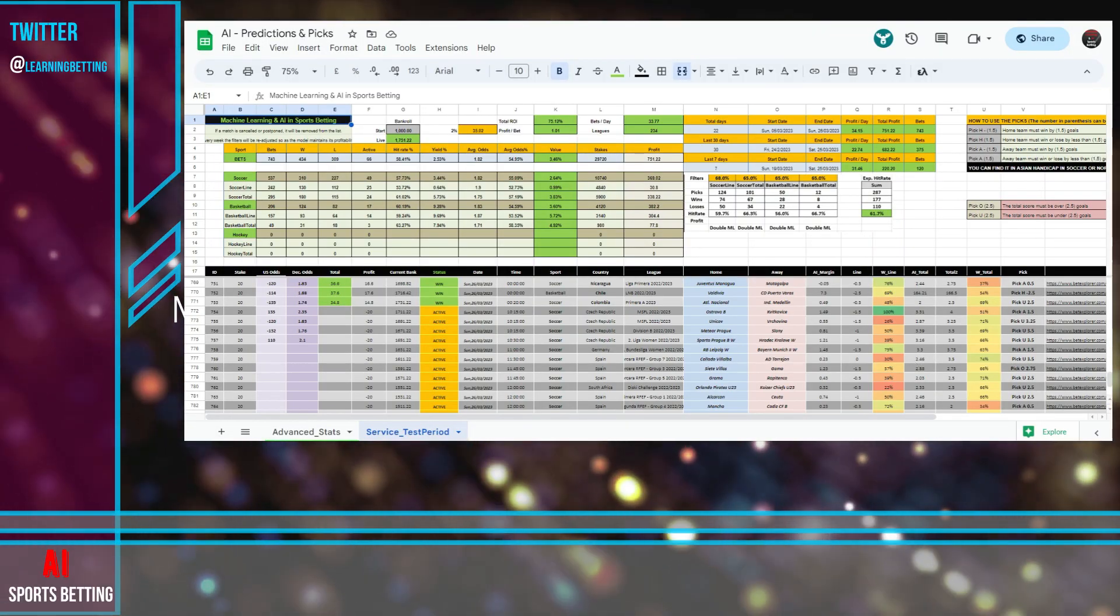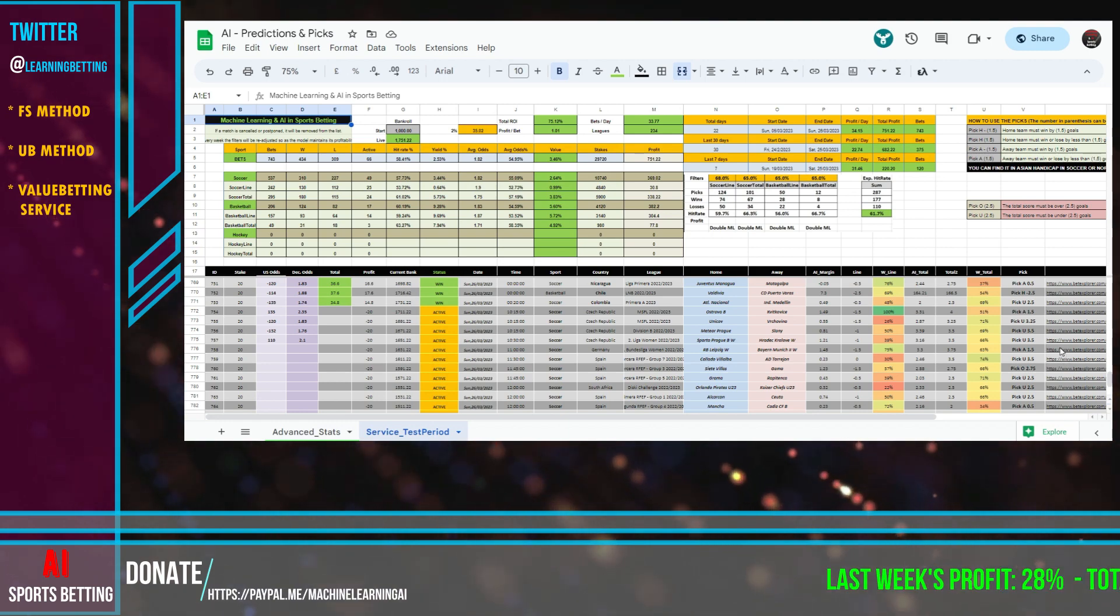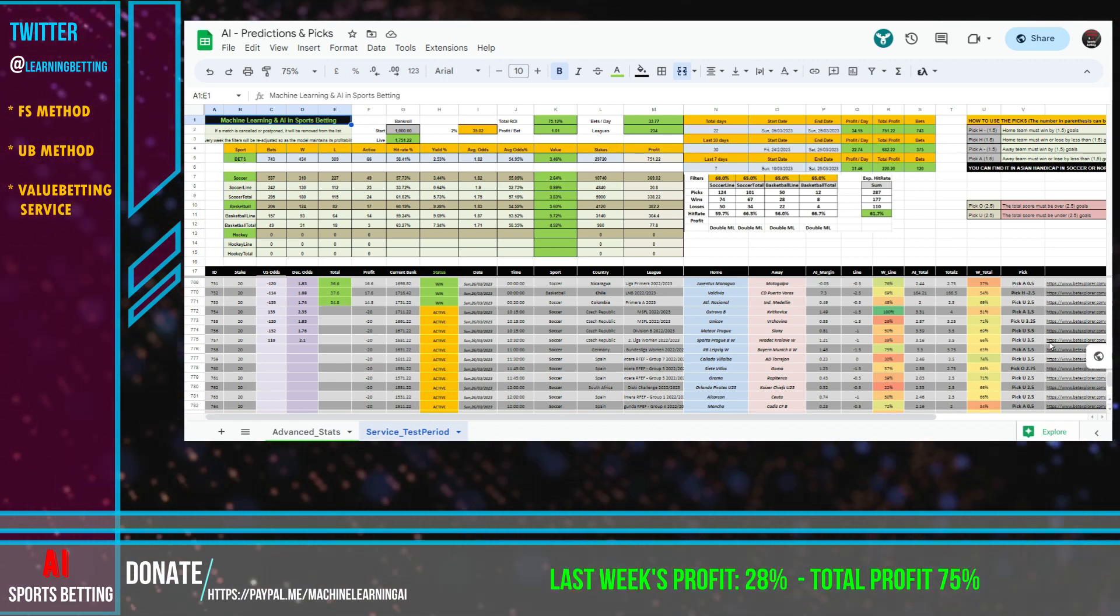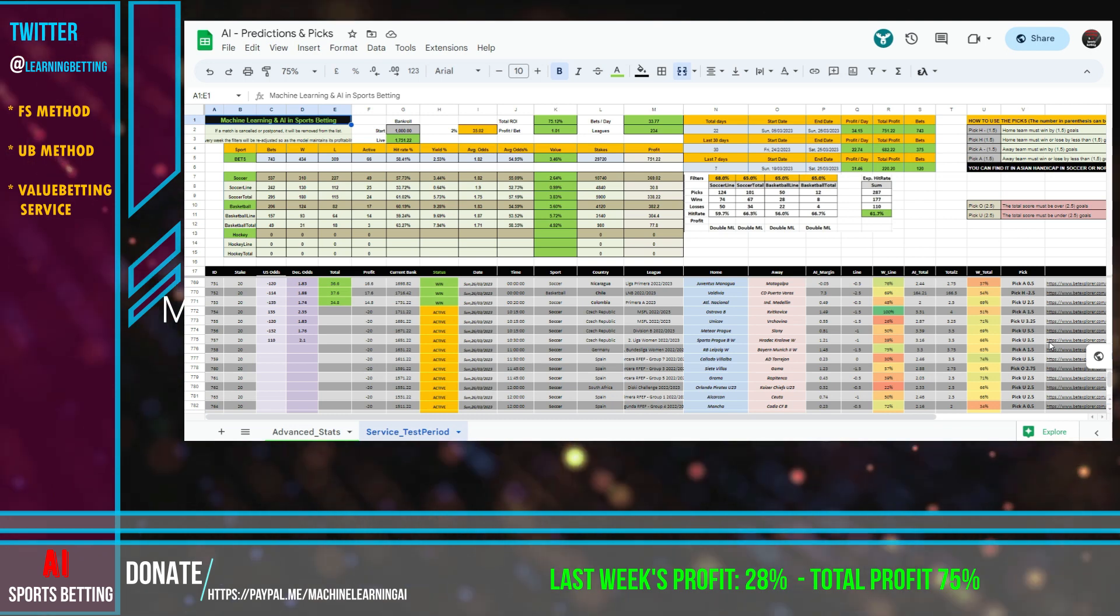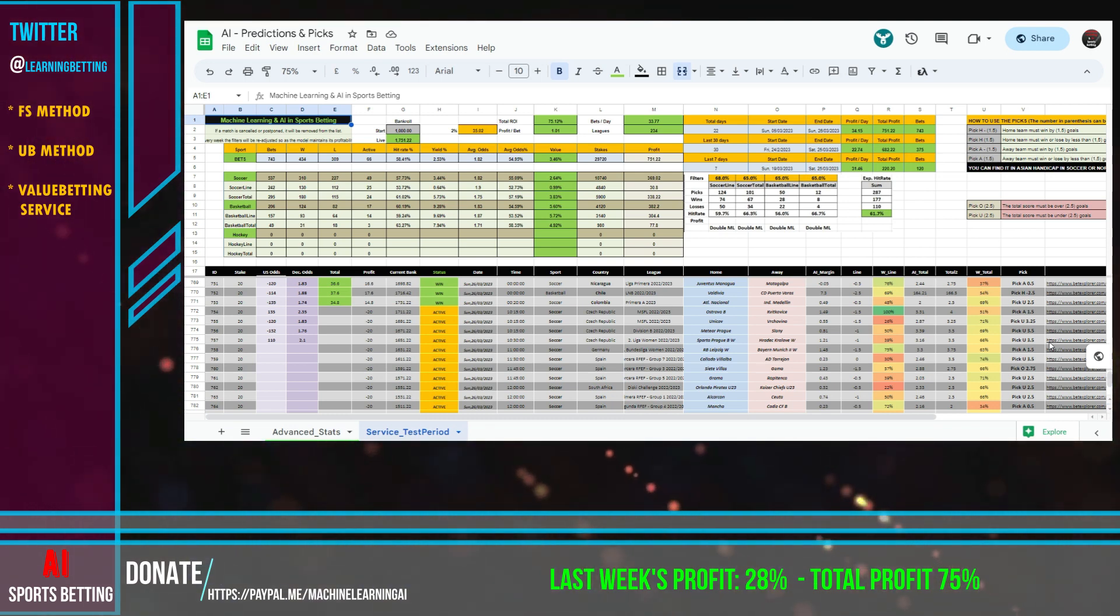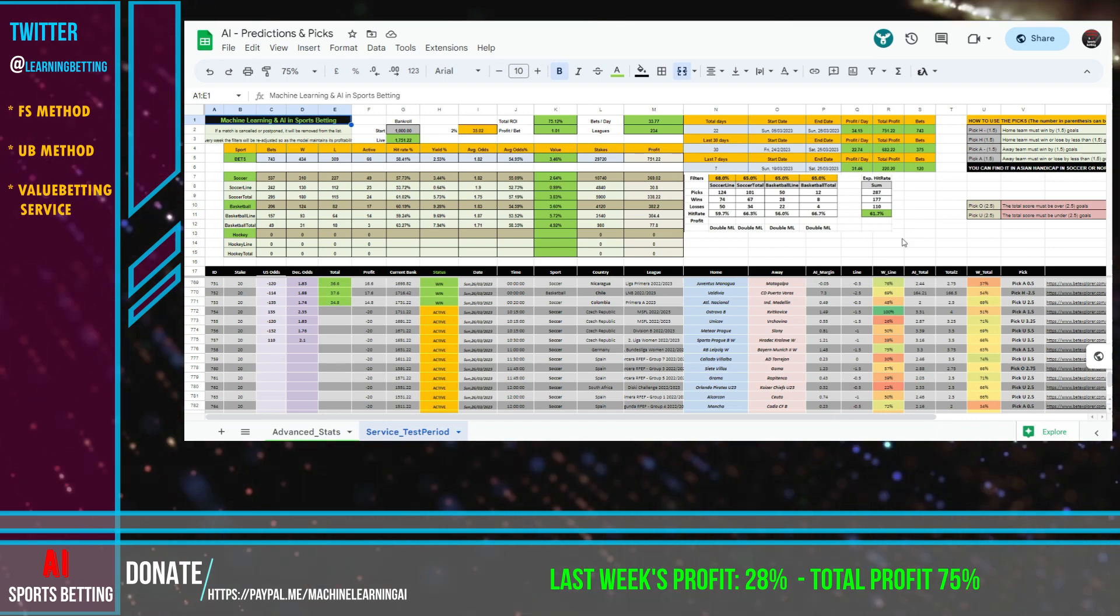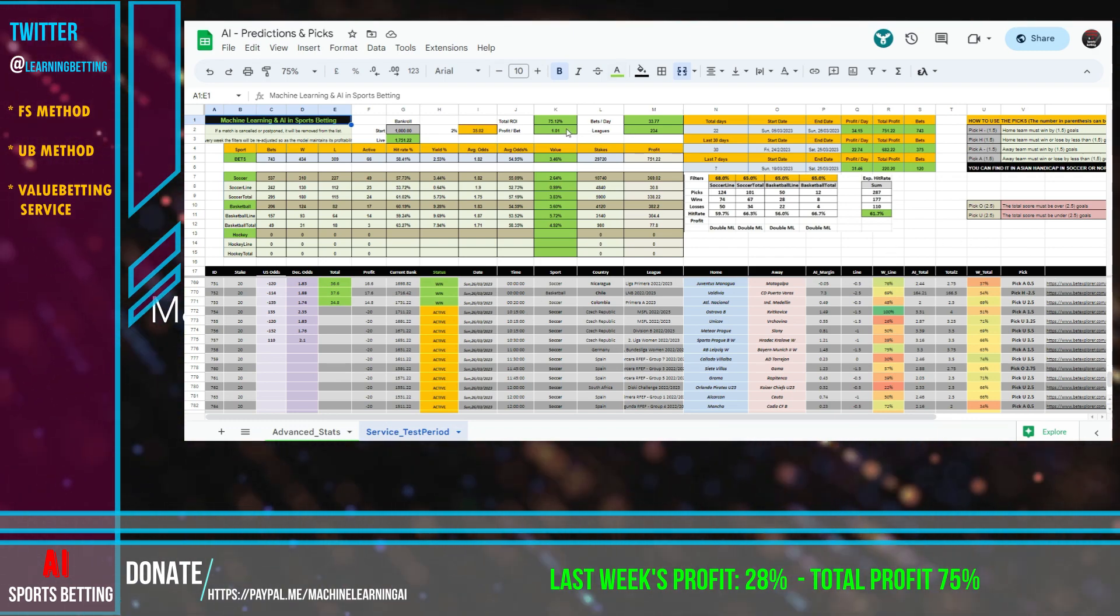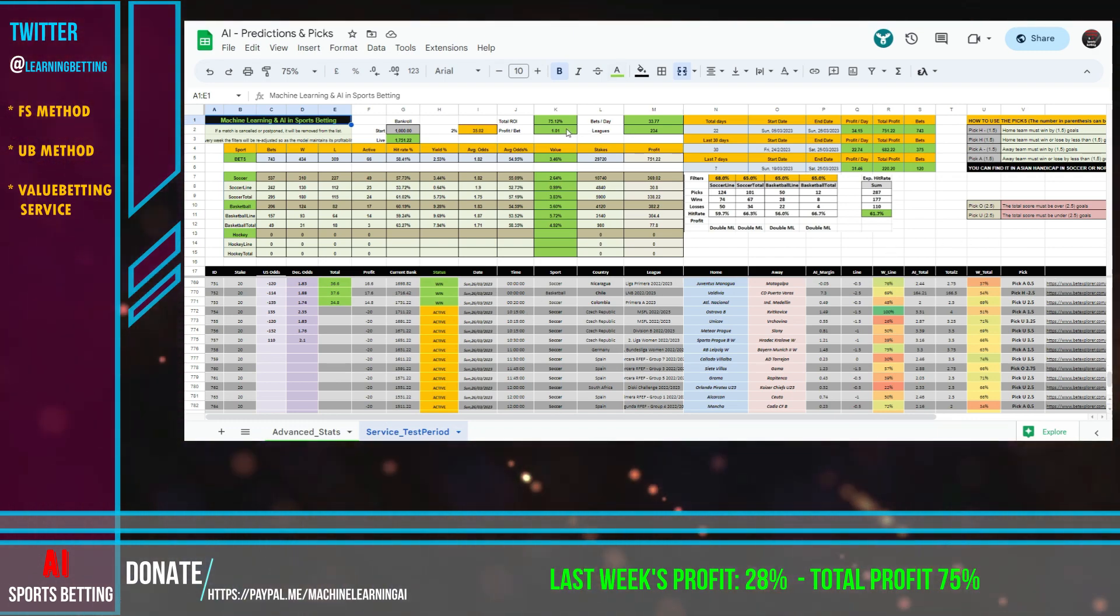Hello guys, today is the 26th of March 2023, Sunday. I'm back again for this week's review. As all of you that follow my value betting service know, we're killing it for the third straight week with 75% profit, just by staking 2% of our initial bankroll.